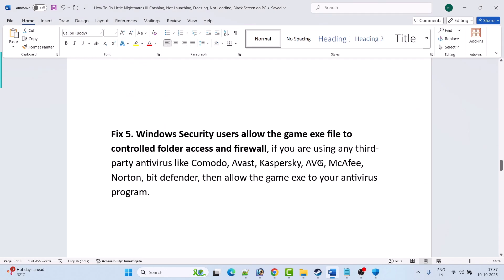If you are using a third-party antivirus program such as Comodo, Avast, Kaspersky, AVG, McAfee, Norton, or Bitdefender, allow the game exe in your antivirus program as well. You can also temporarily disable your antivirus, launch the game and check, then re-enable your antivirus afterward.